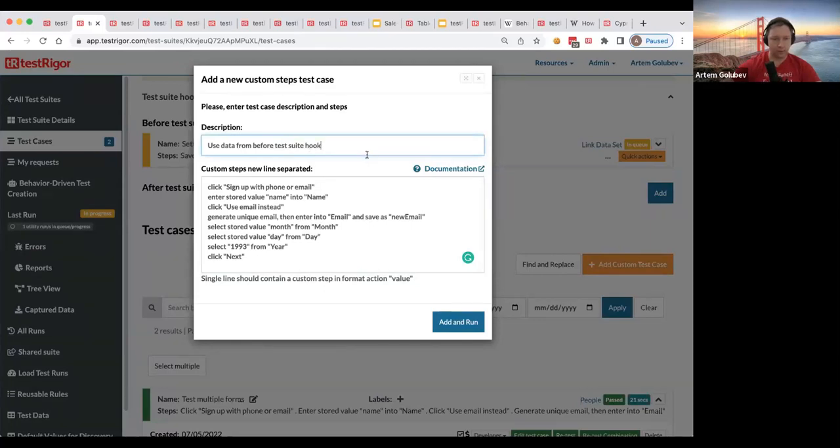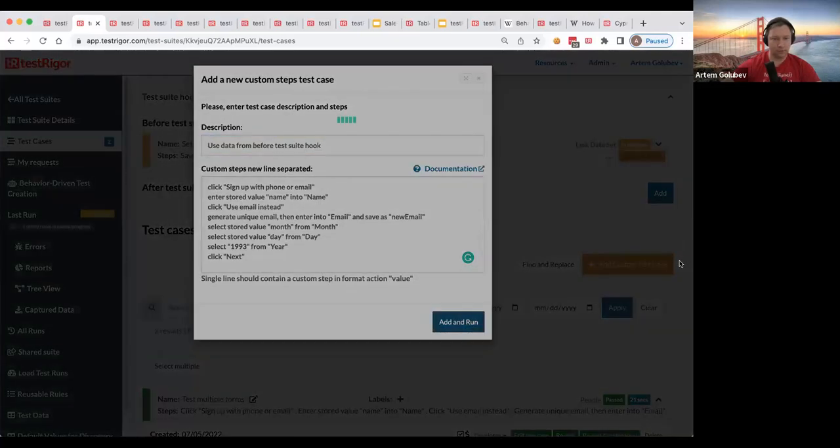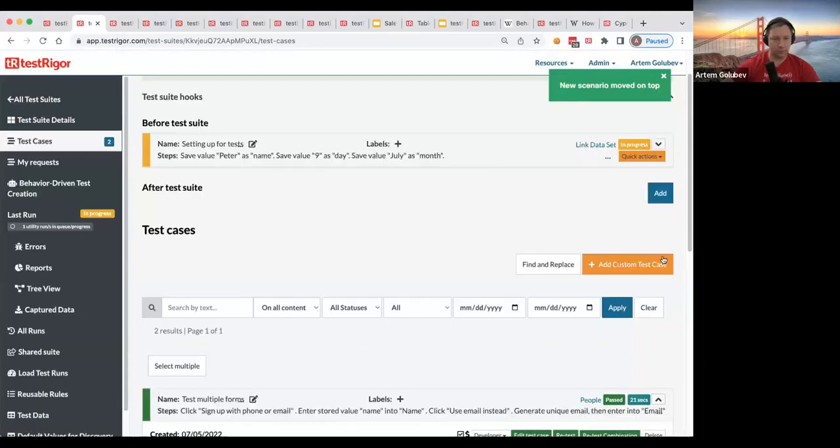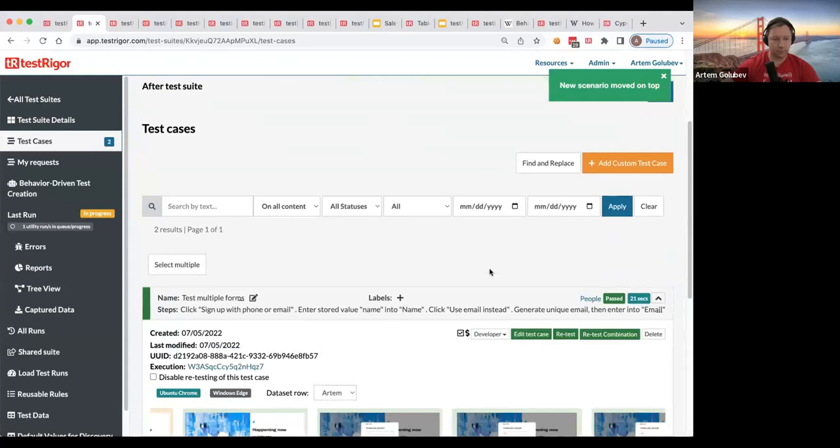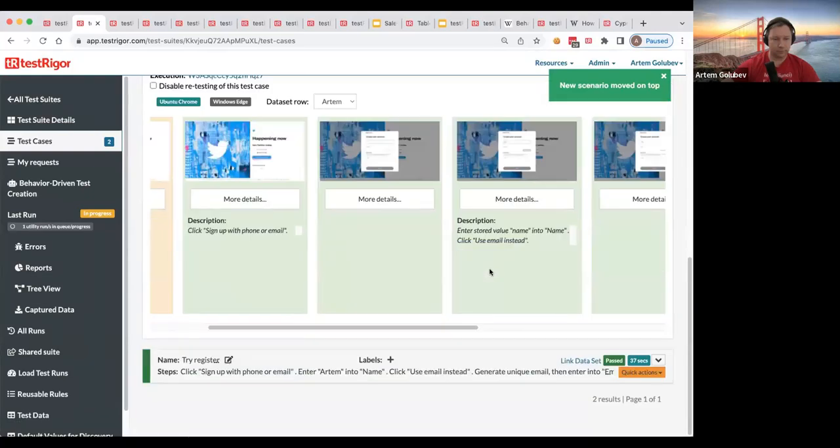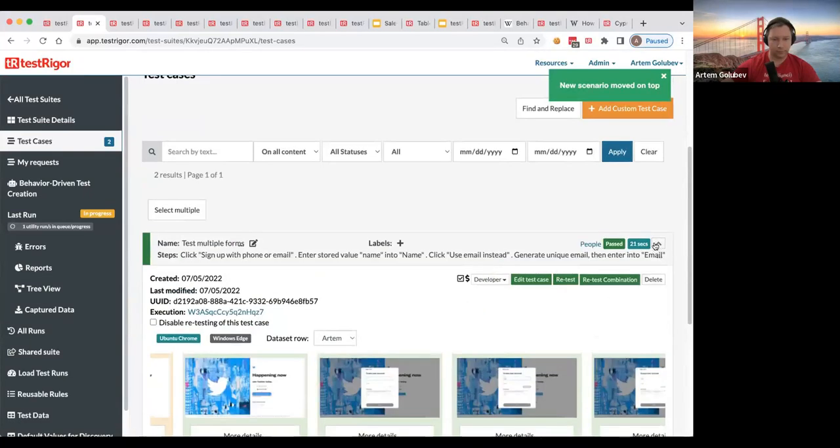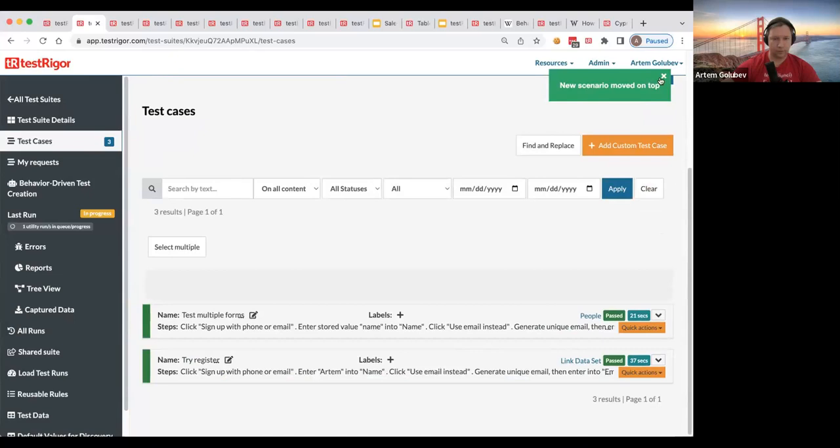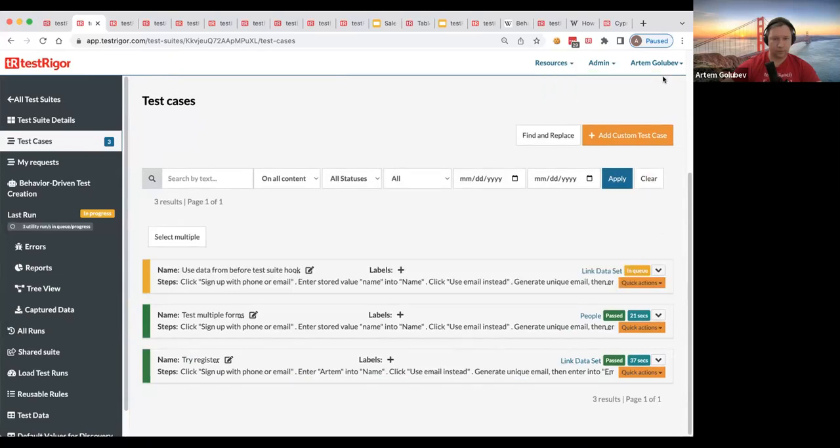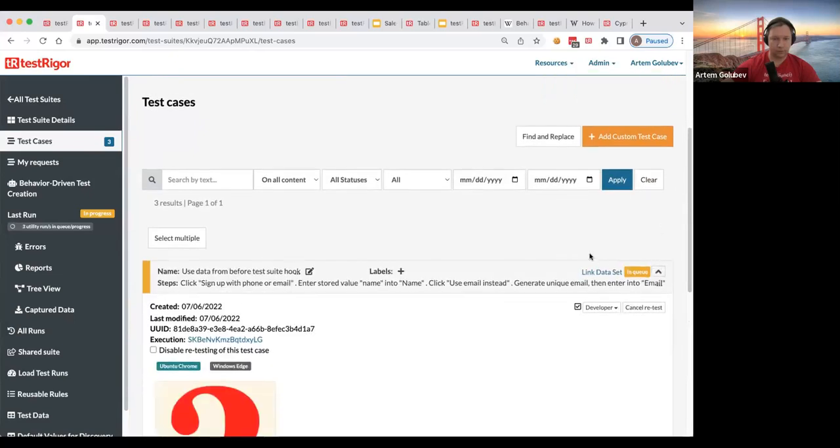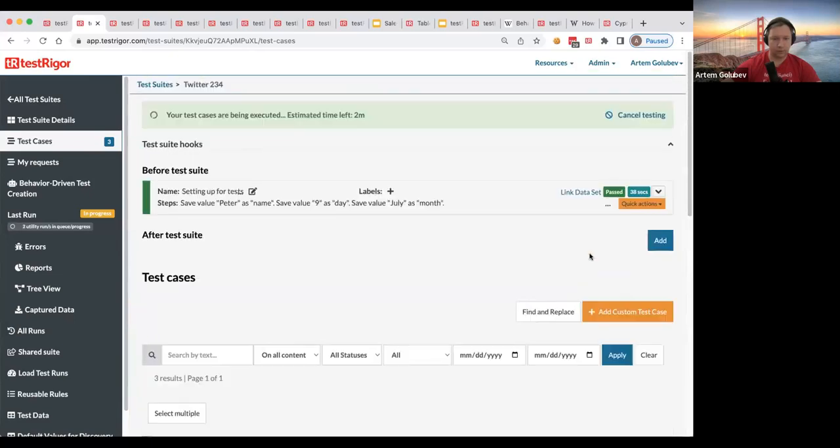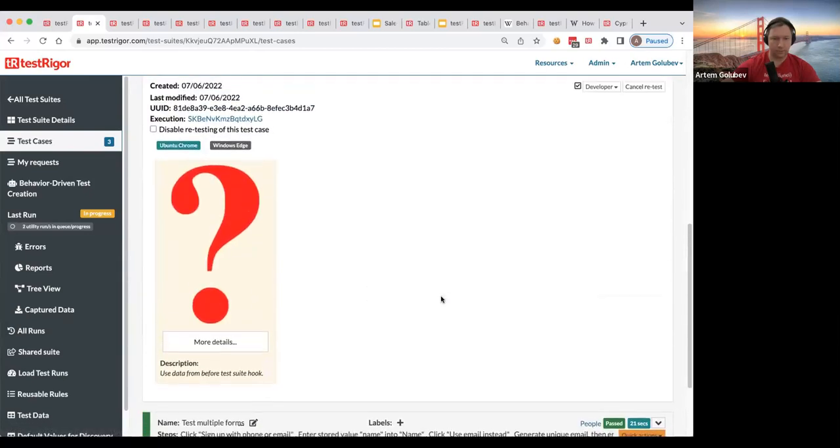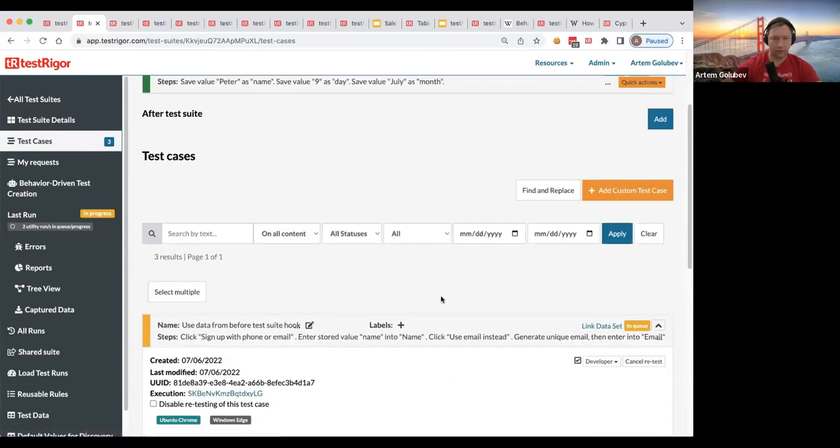So the good thing is now we can actually, let's just literally copy paste with test case which uses those parameters, we can create a test case which will use that data. All right, so let's add that one.